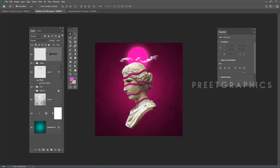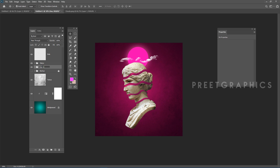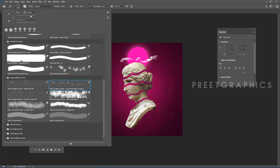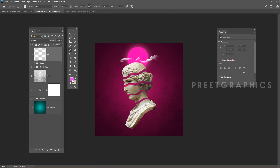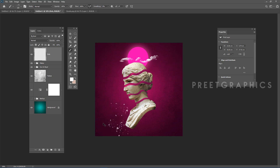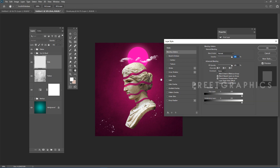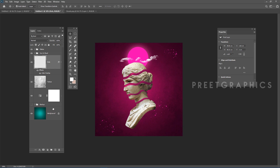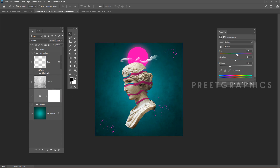Create a new layer and name it 'dots.' Select the Brush tool, choose a special effects brush, and simply click the left mouse button to place dots — one, two, three, four. Add a Color Overlay effect if you want.